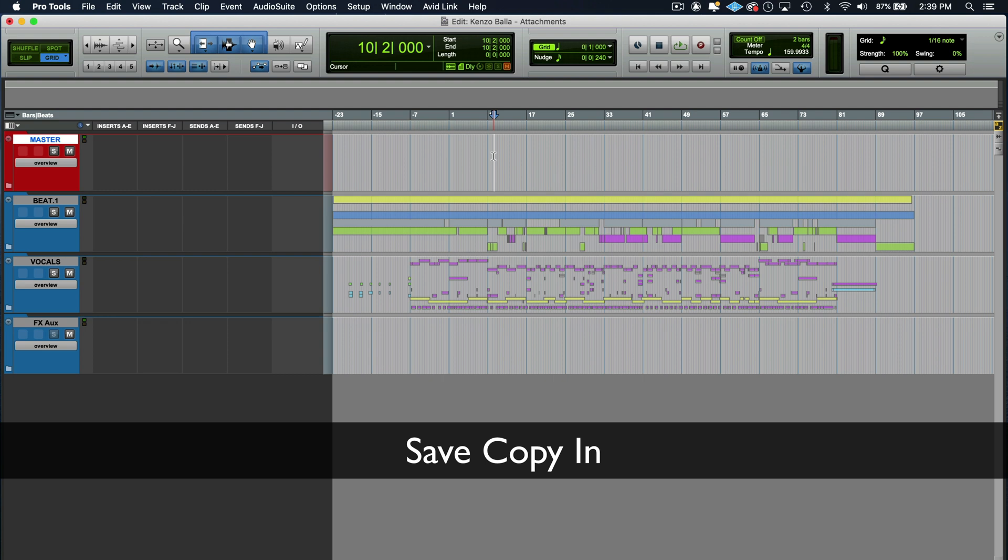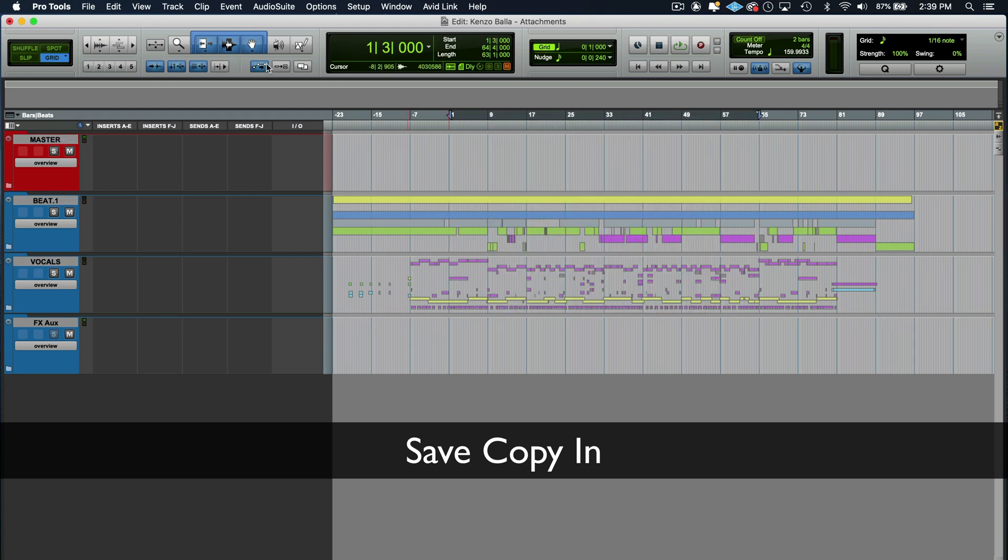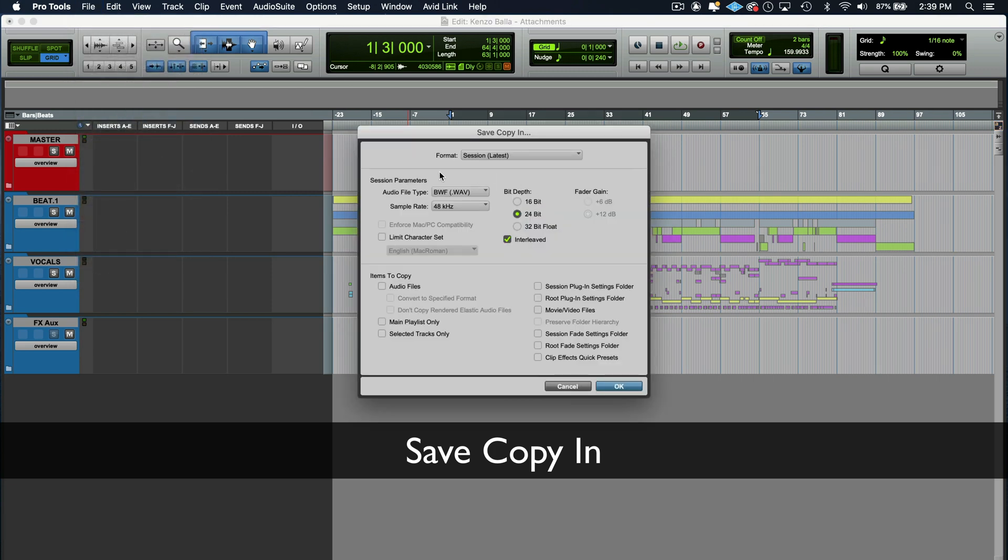Or maybe you want them to add a feature or maybe they're a mixing engineer. You want them to mix it. They're like, yeah, just send me the session and I'll mix it. Great. So what you're going to do is a save copy in. So you're going to do save copy in.